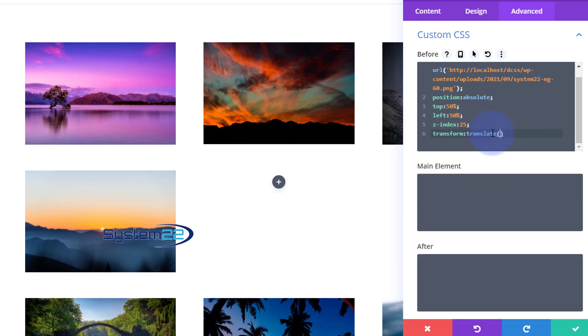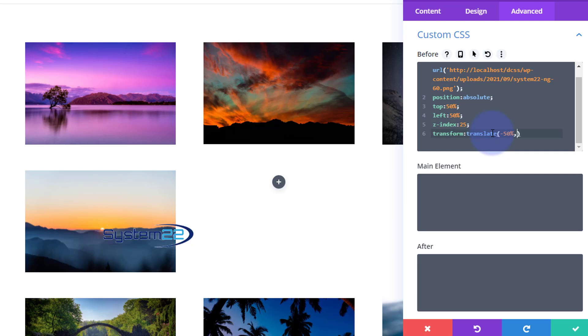And again I've got to open some round brackets there, and I'm simply going to type in negative 50 percent, minus 50 percent comma, and the same thing again negative 50. And as you can see that's popped that little image right in the middle for us, which is absolutely great.